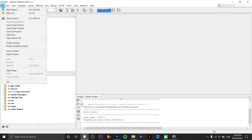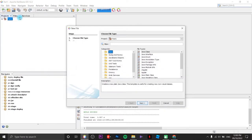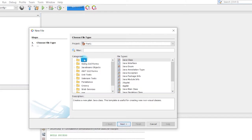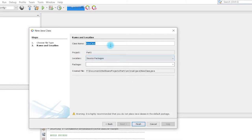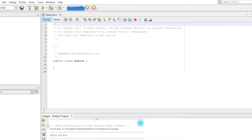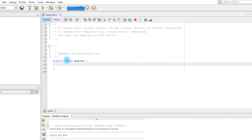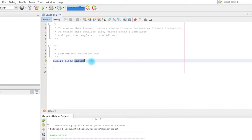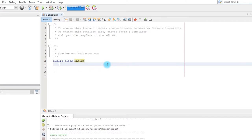Up next we are going to create a Java file or a class file. Click on New File, still on the Java folder, click on this one, then click Next. I'm going to name this one 'basics'. There you go — this is how it's going to look: we have comments, we have the public class, and the name of your class, which is also your file name. Inside your curly braces is where you are going to type your statements.